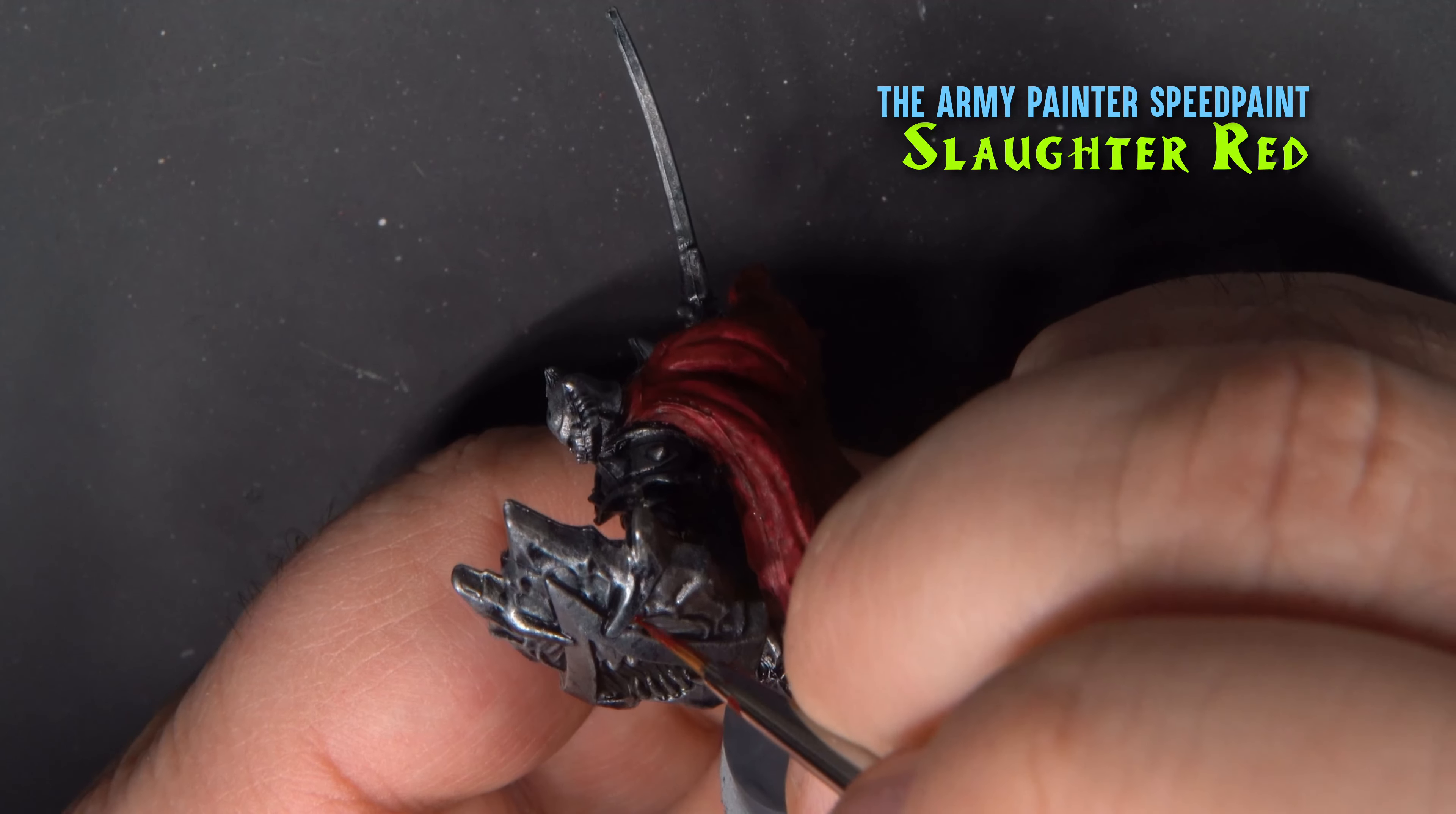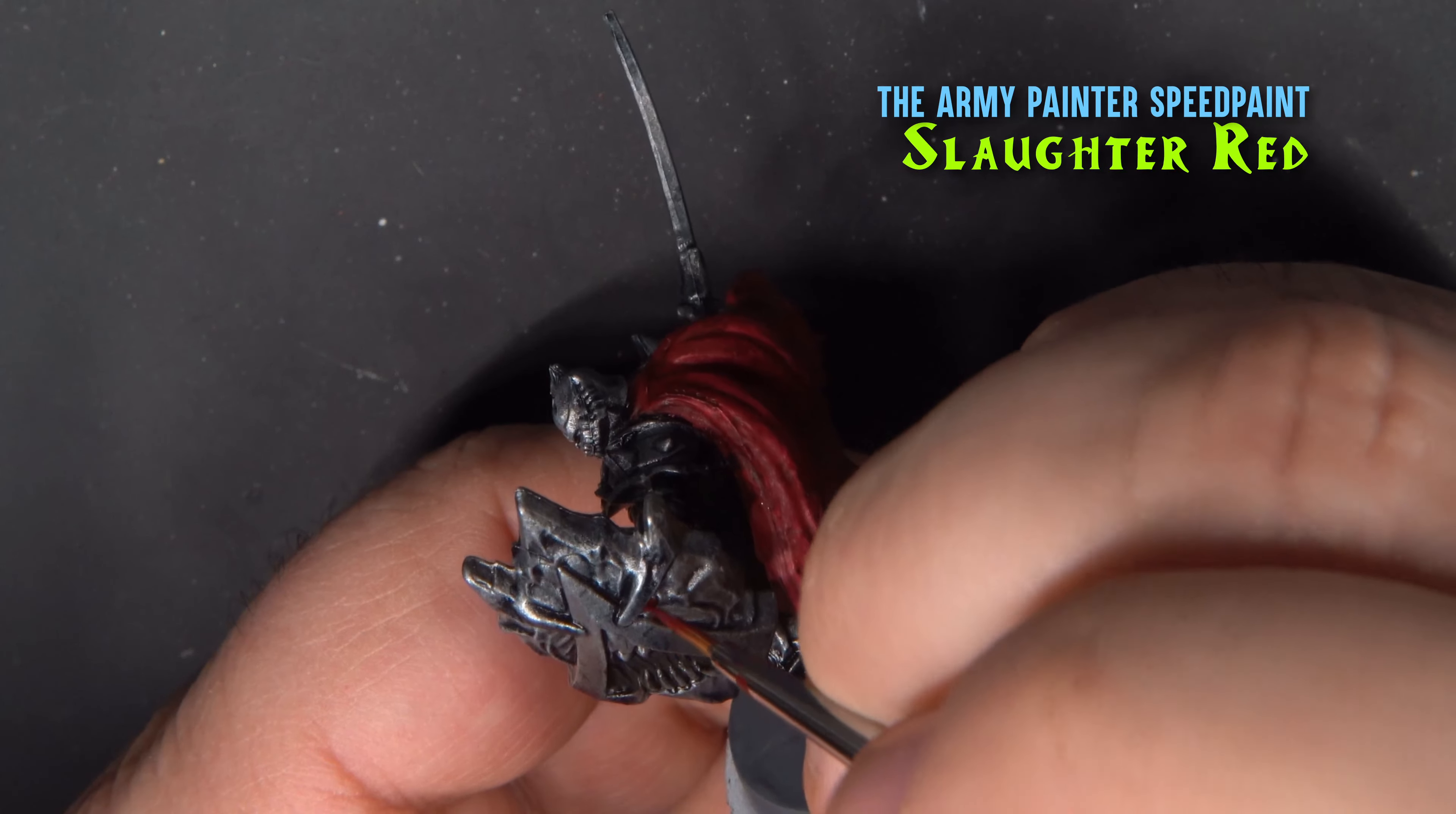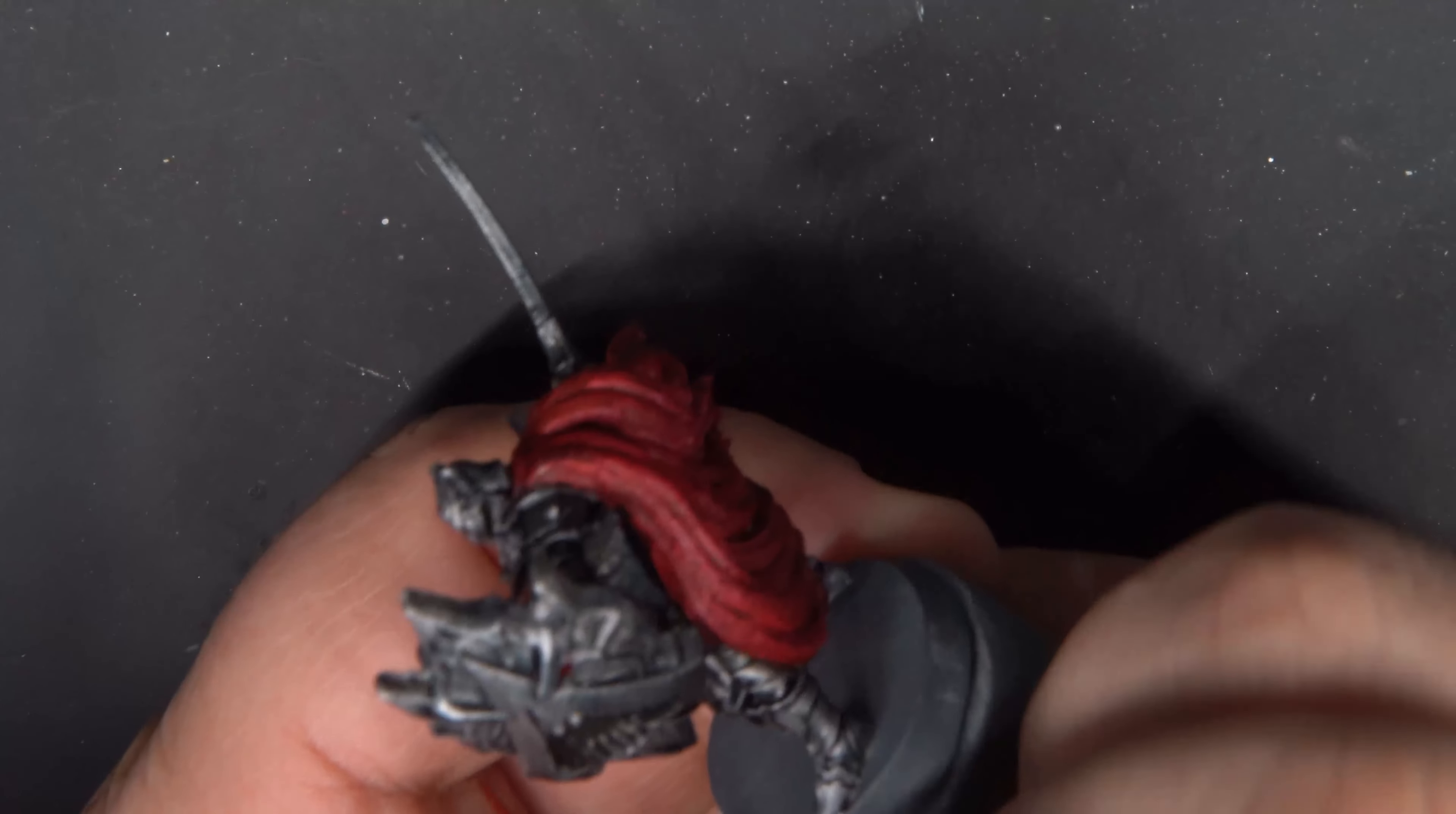Once everything was dry, I decided to return to the Slaughter Red and do the eyes of the shield as well.